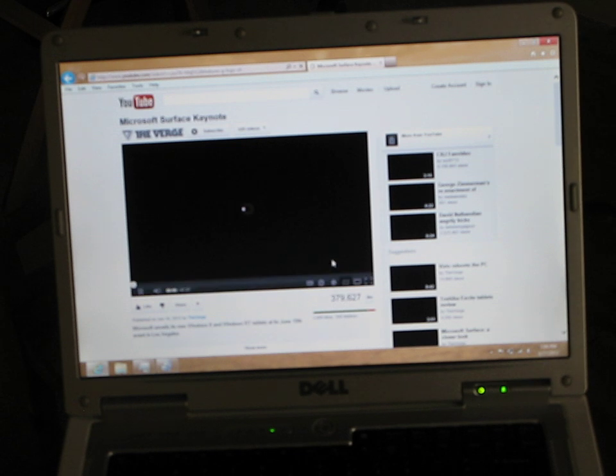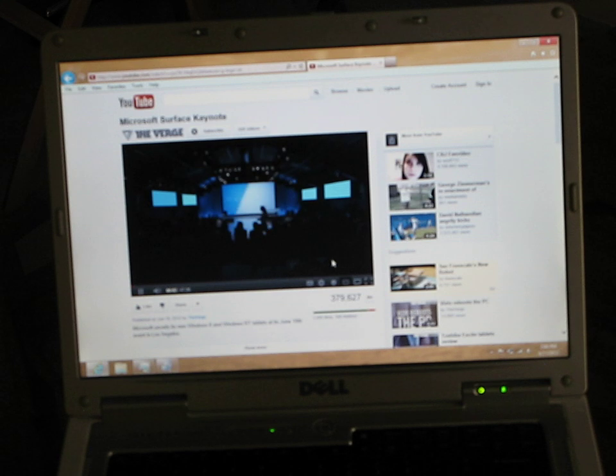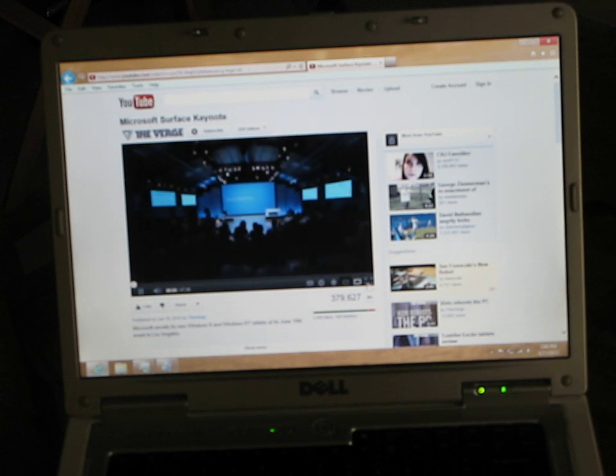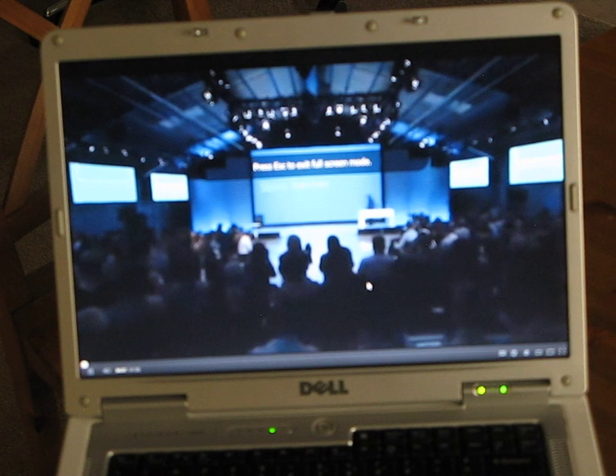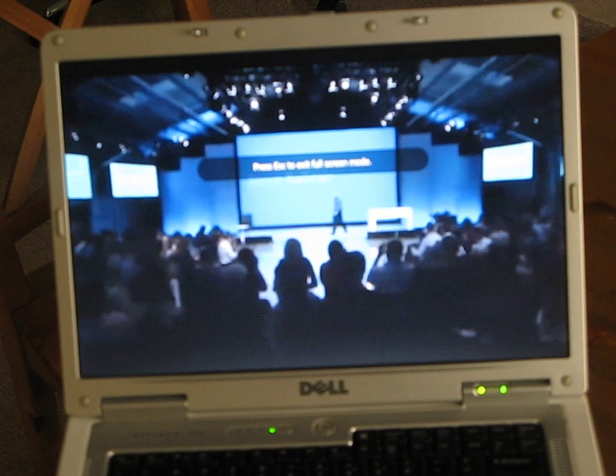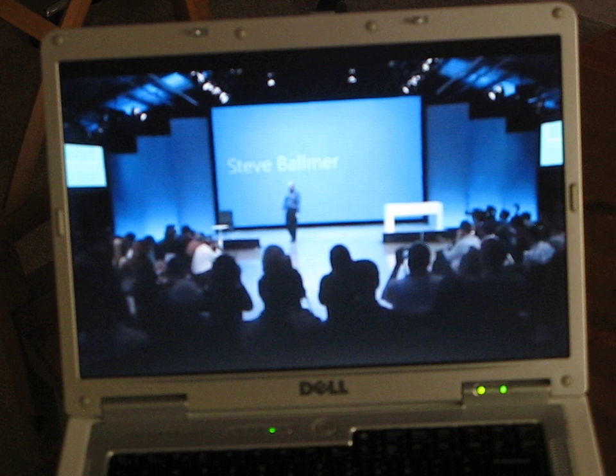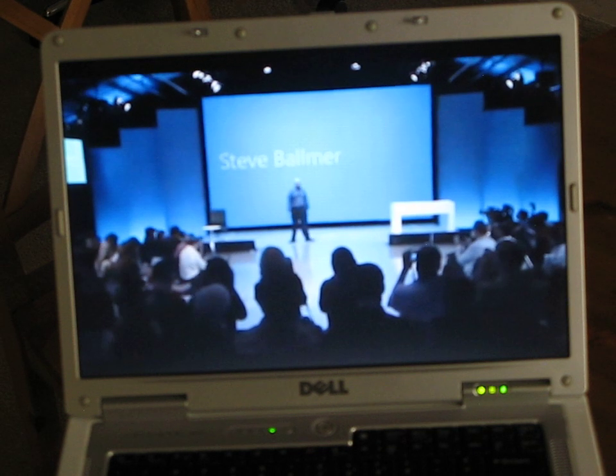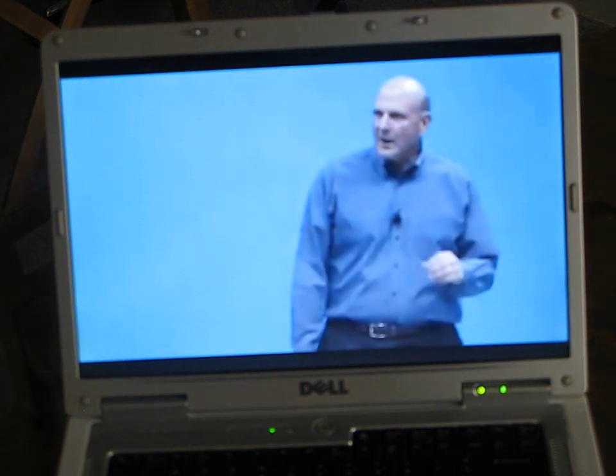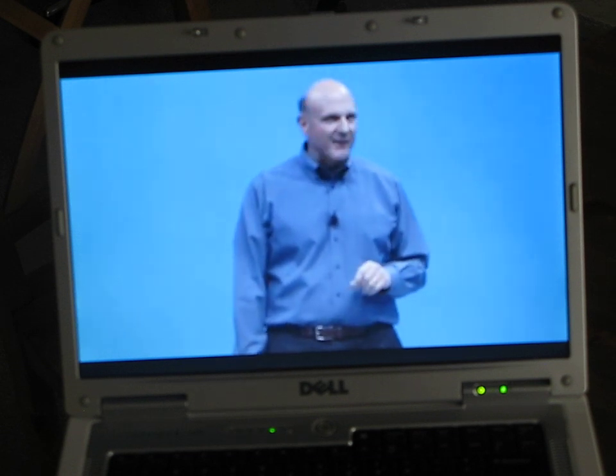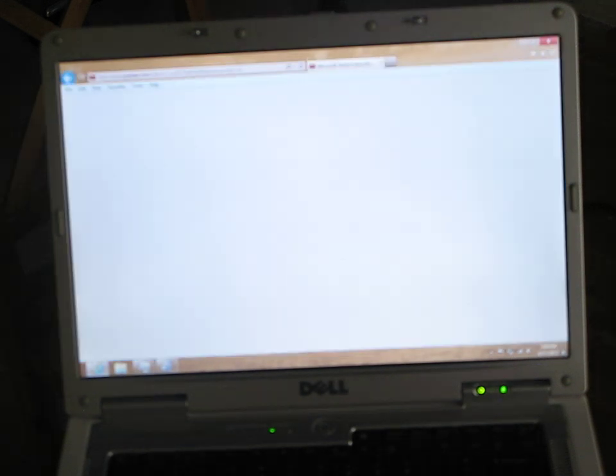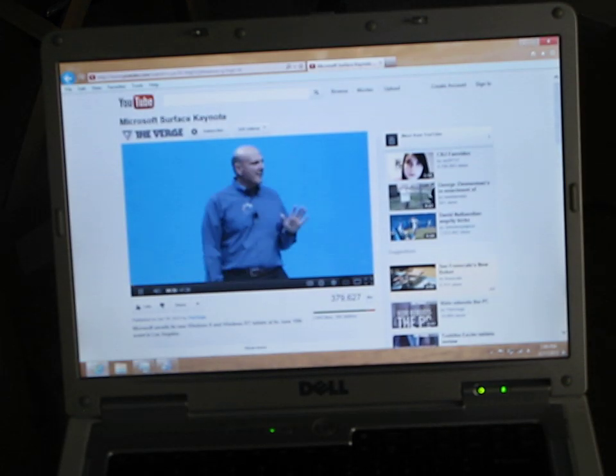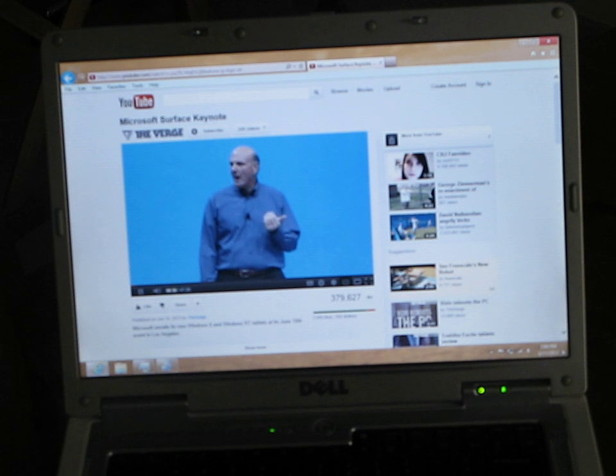So this is video on the Inspiron 1.5 with Windows 8. So it looks like the audio is not syncing. Let's go with the smaller.